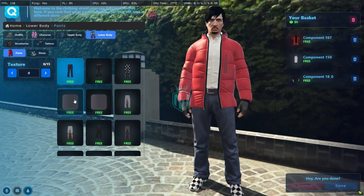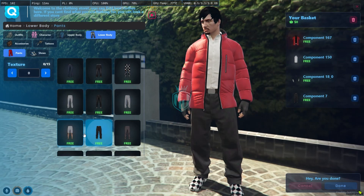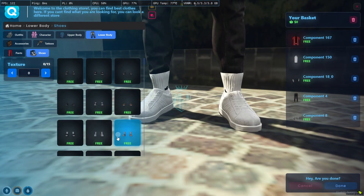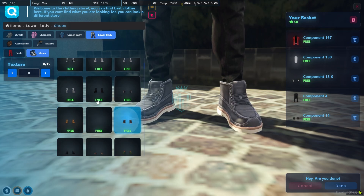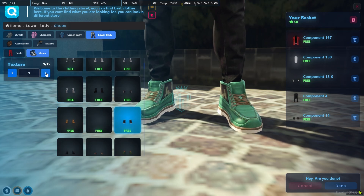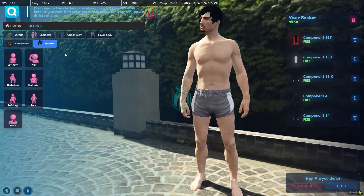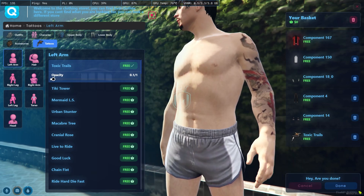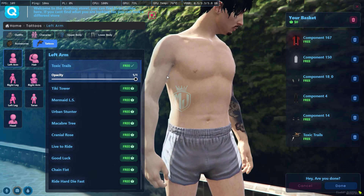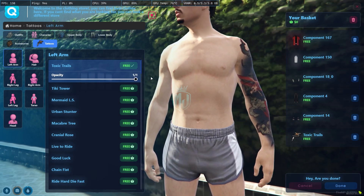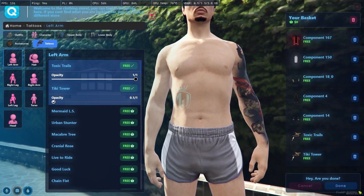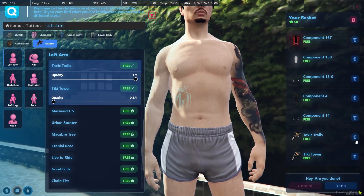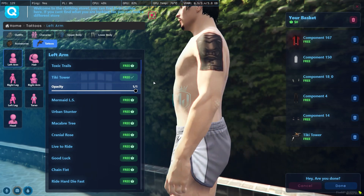Let's go to the lower body — pants and shoes area. I'll select pants and then move to the shoes. You can easily change the texture from here. We also have the tattoo area where you can apply tattoos, and you can also do this at the tattoo shop as well. You can adjust opacity and change the tattoo design.